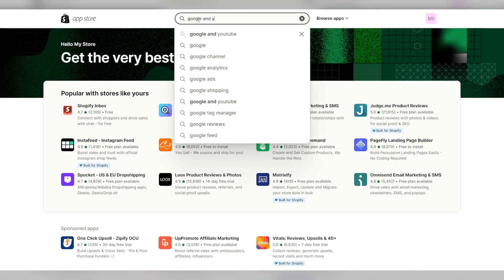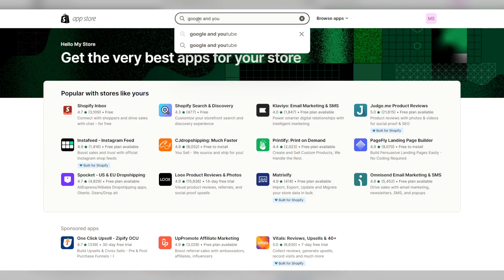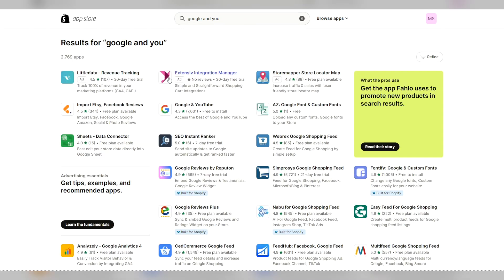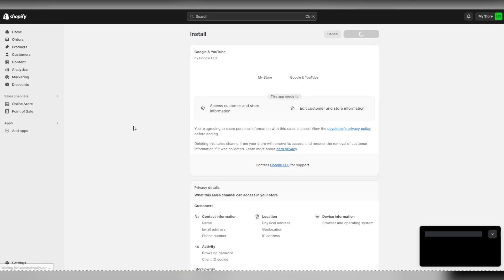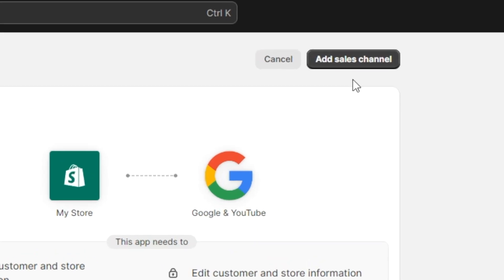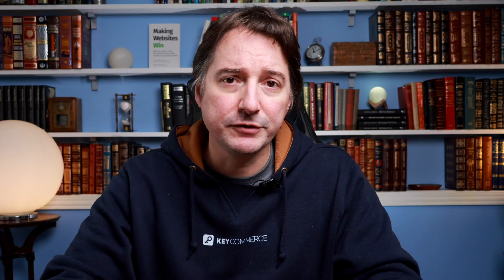Then type in Google and YouTube into the search bar. Once you find it in the results, click on install and on the next page, click add to sales channel to complete the installation to your store.